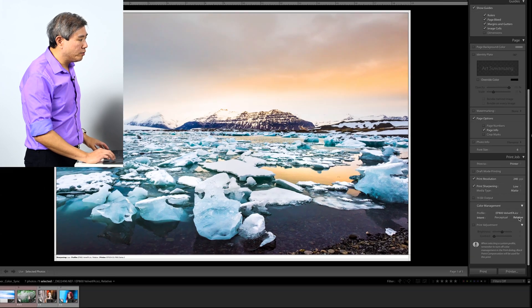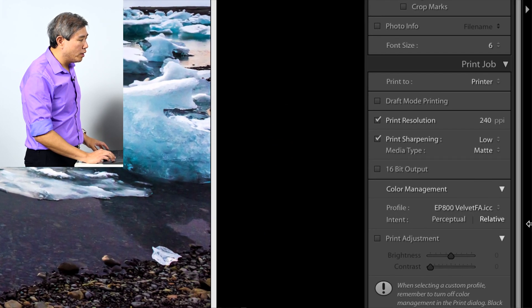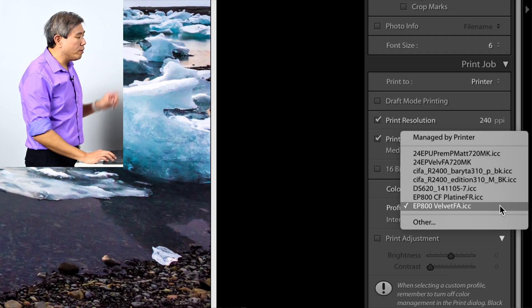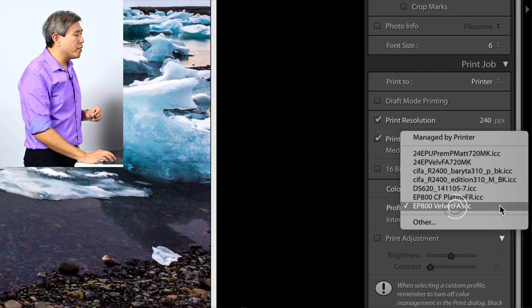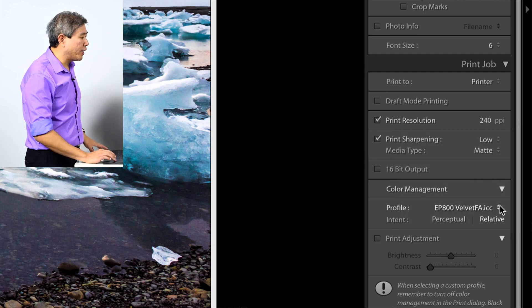Come back in here, under profile, choose Epson Velvet Fine Art, boom, just like that.